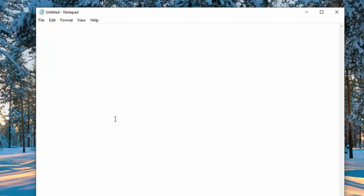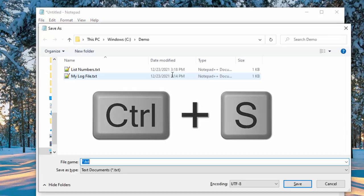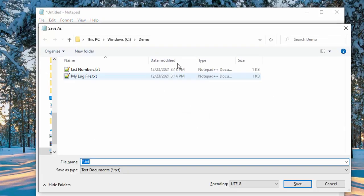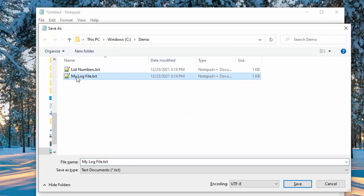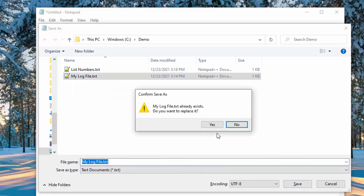Next, how to insert a date timestamp each time you open a file in Notepad, like a logbook. The tip is you type the following dot LOG in capital letters and let's go ahead and save this. Ctrl S to save and we'll call it my log file. Press save.